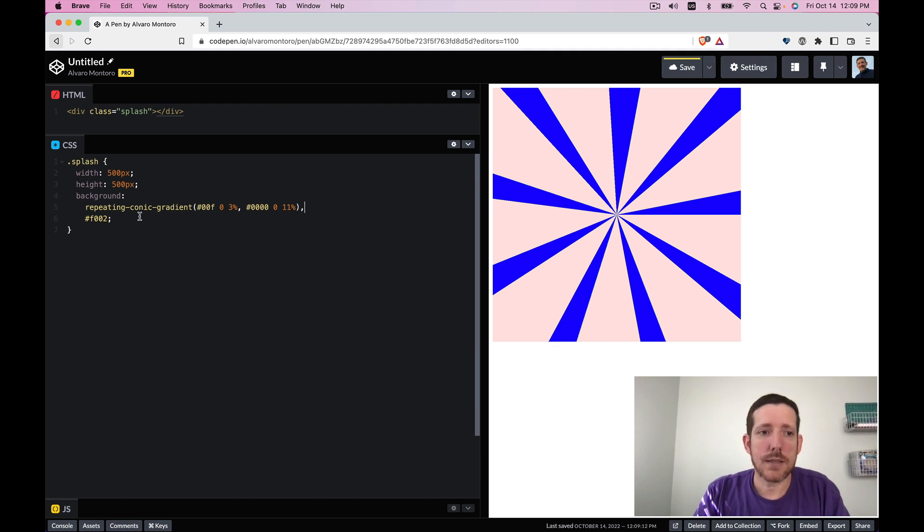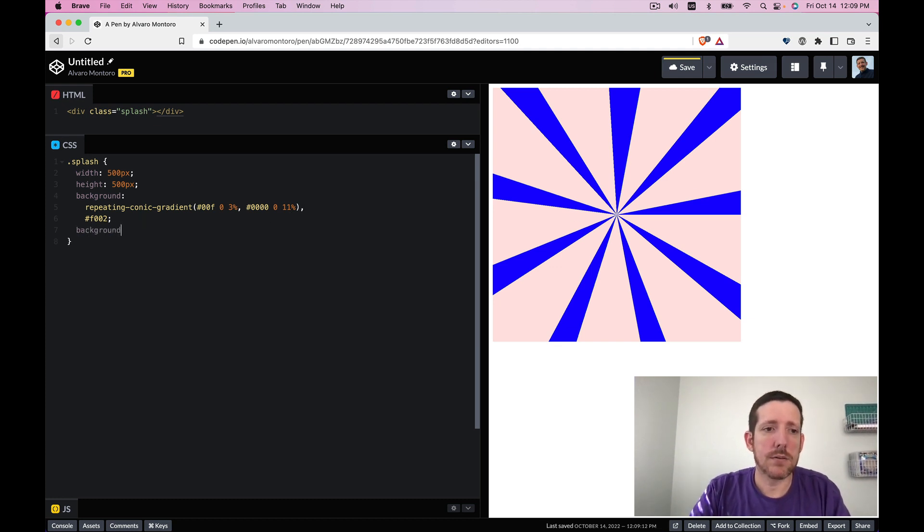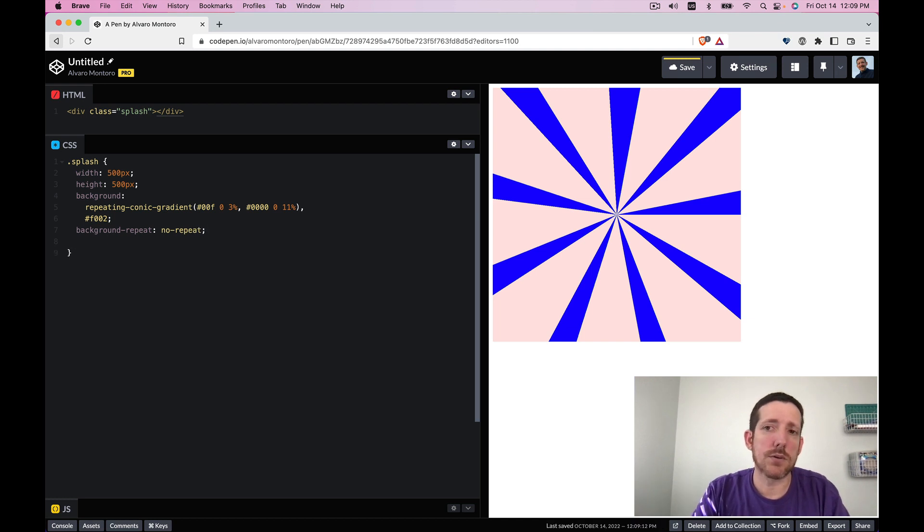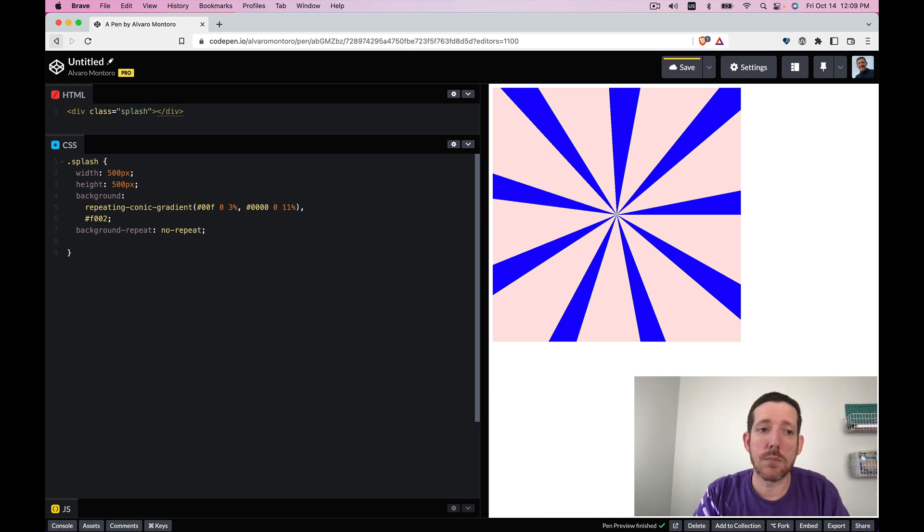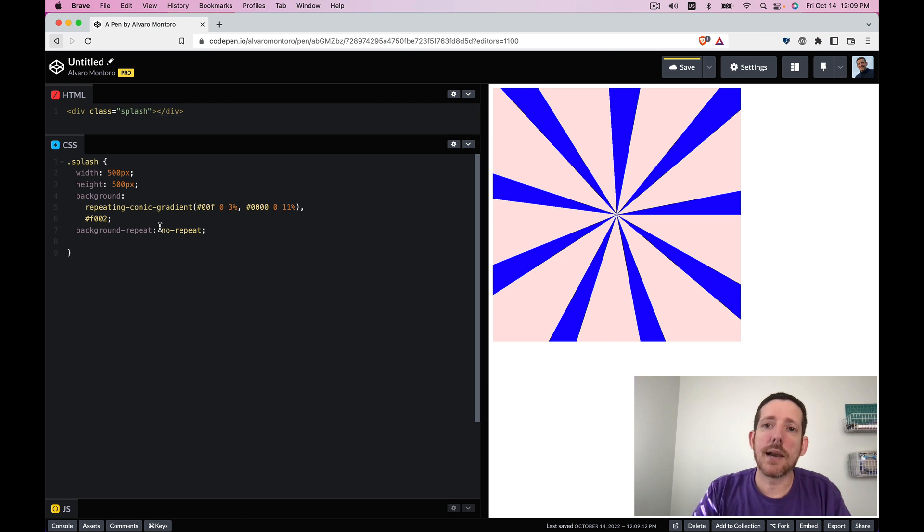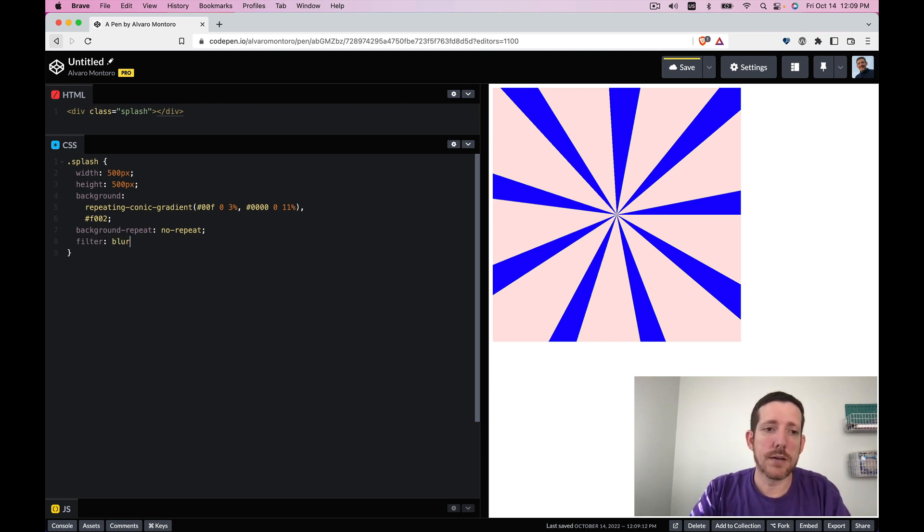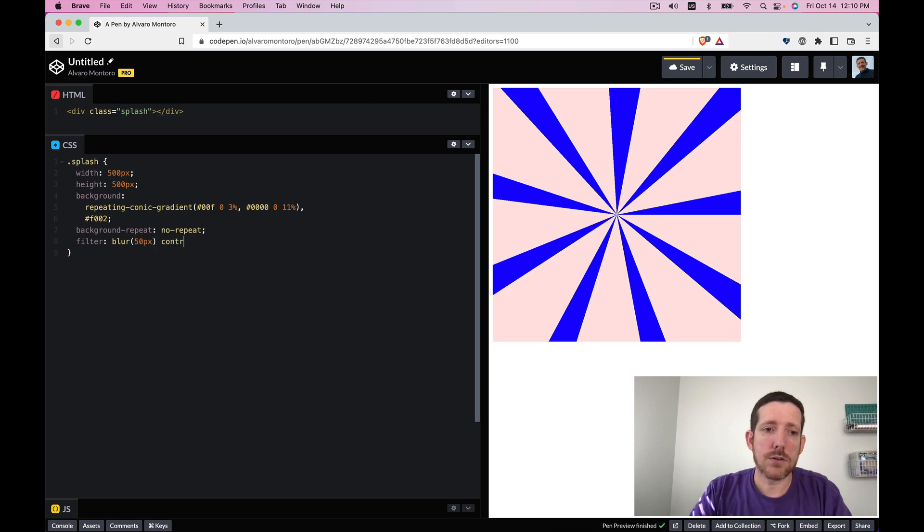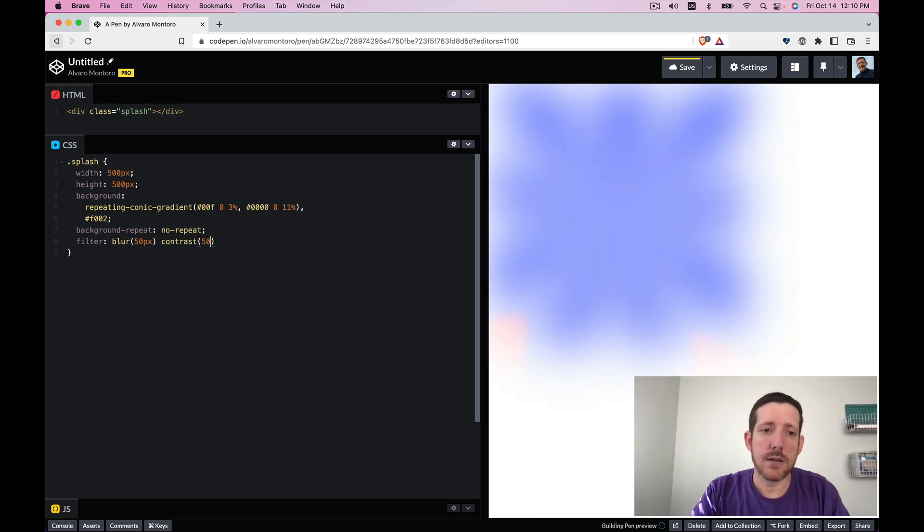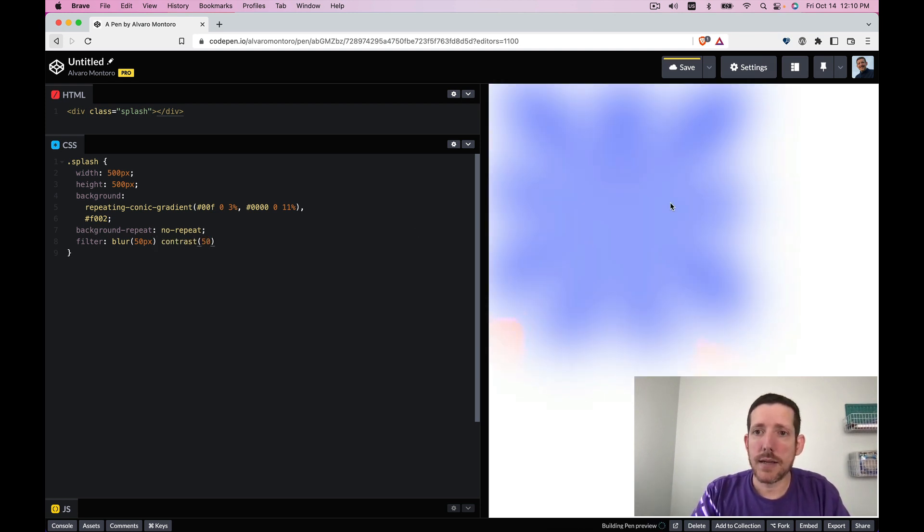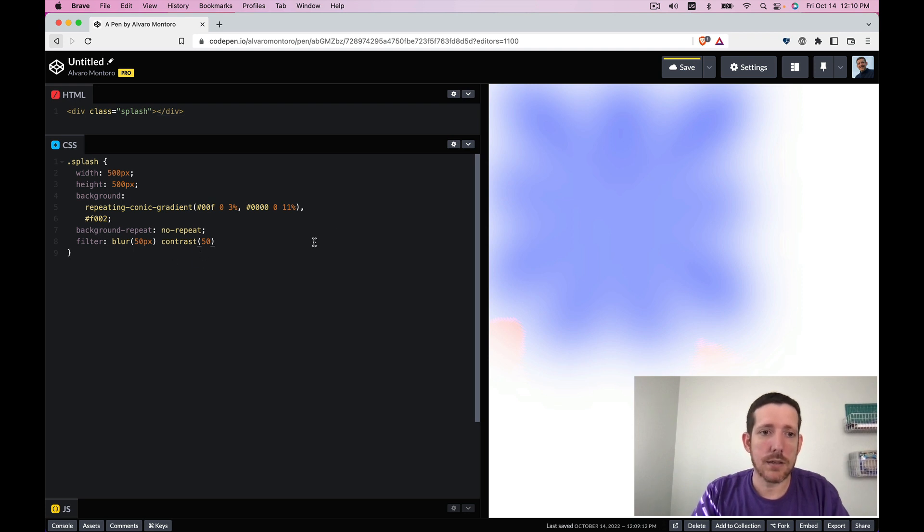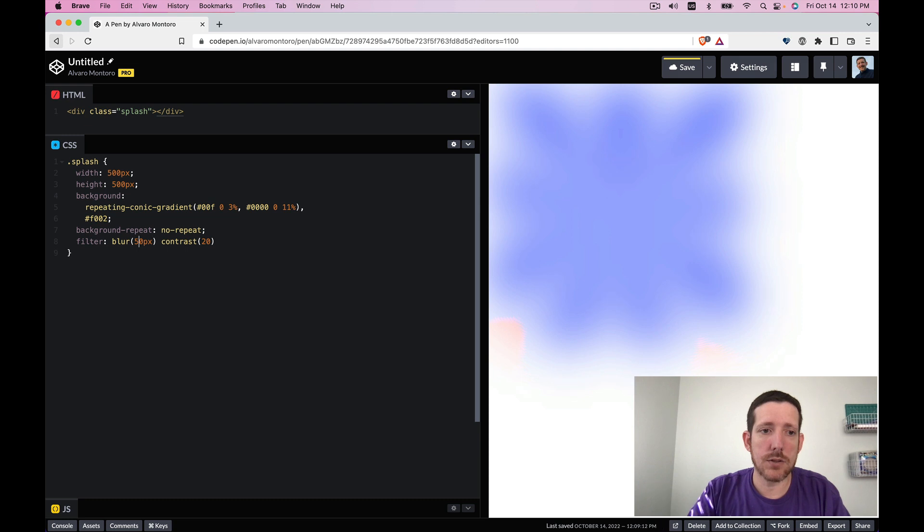So here it is and now let's add a background repeat no repeat. We don't need it right now but we're going to need it when we add more repeating conic gradients and let's work on the filters. So let's say blur 50 pixels contrast 50 and that's way too much as you can see so let's make it 20 and 20.